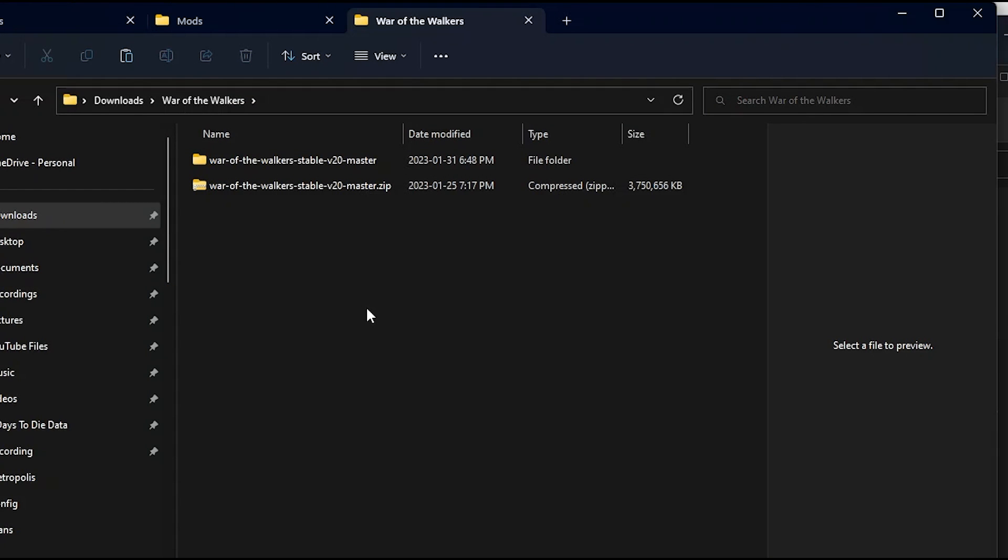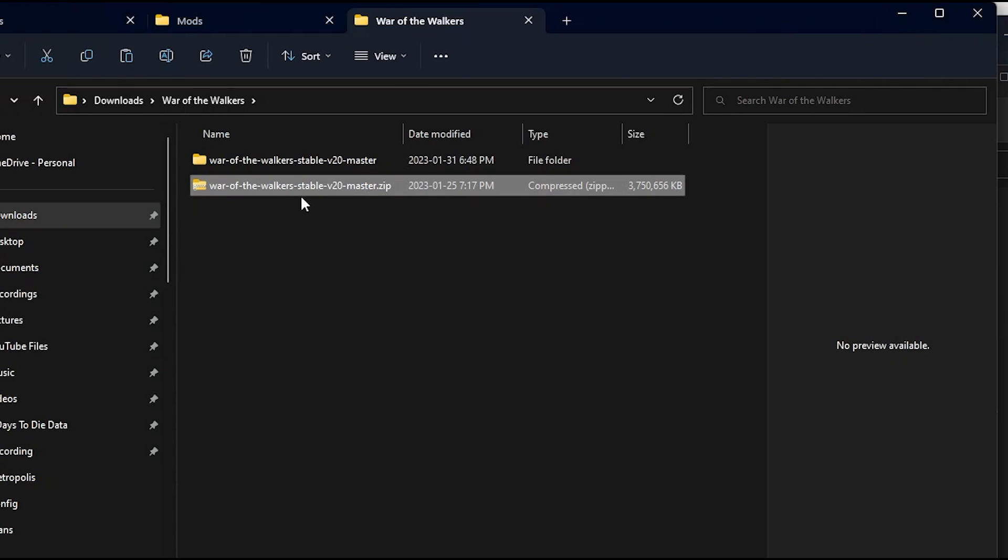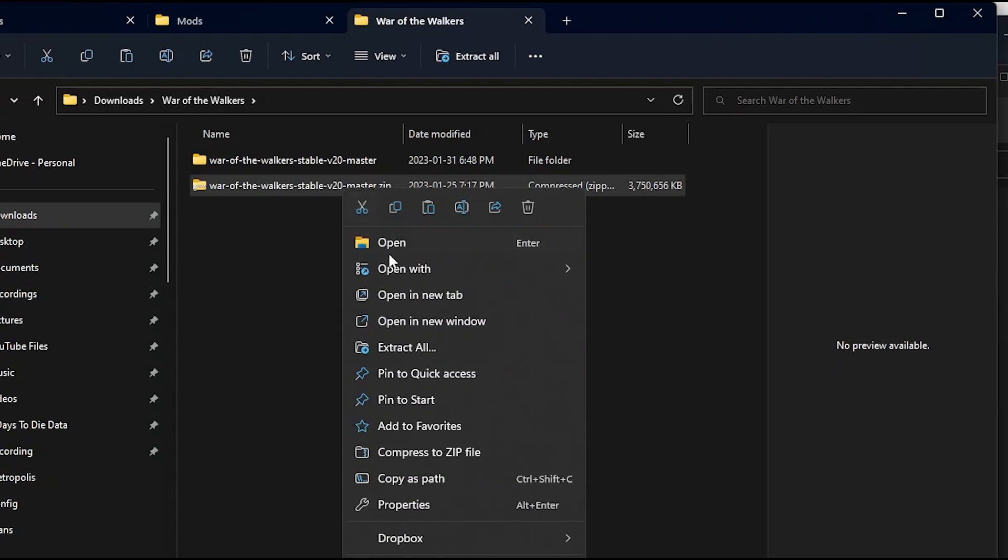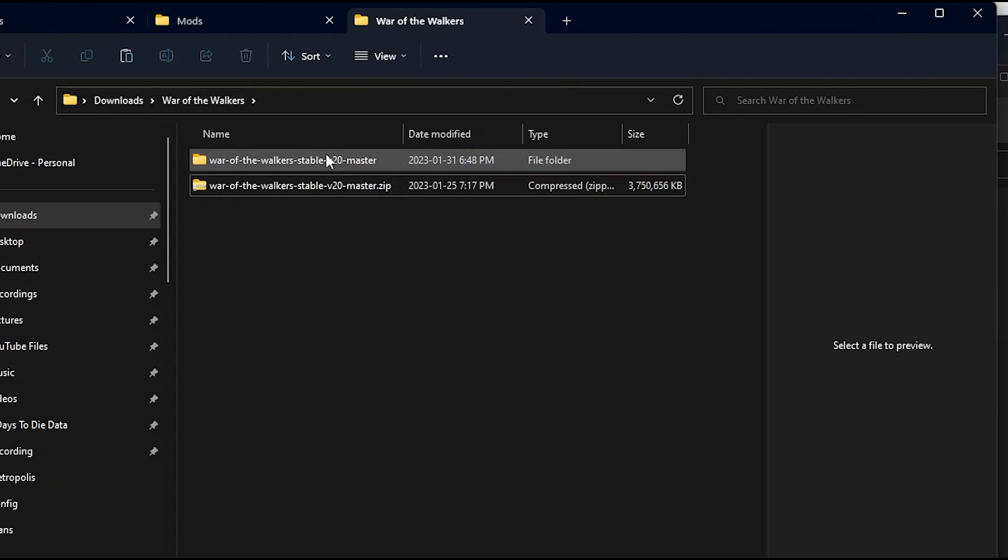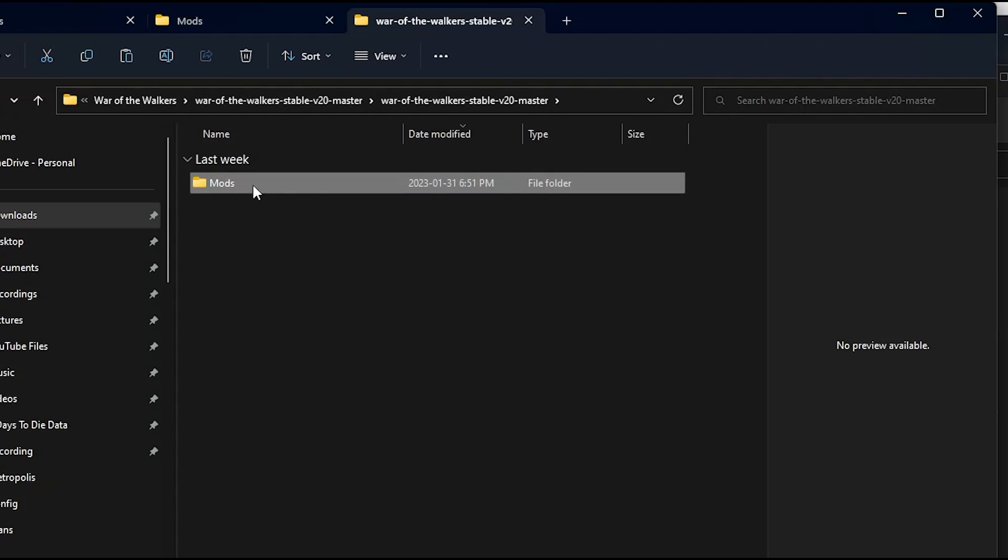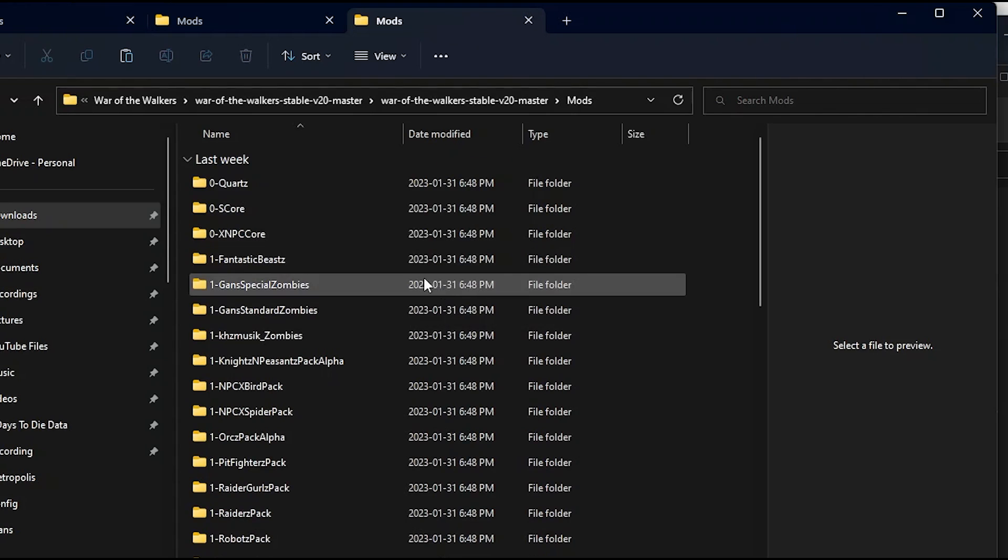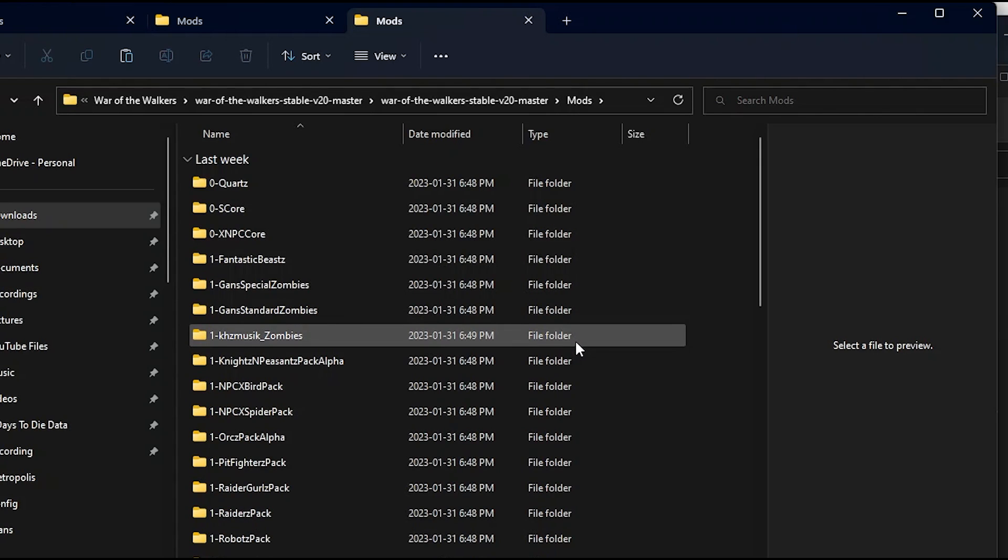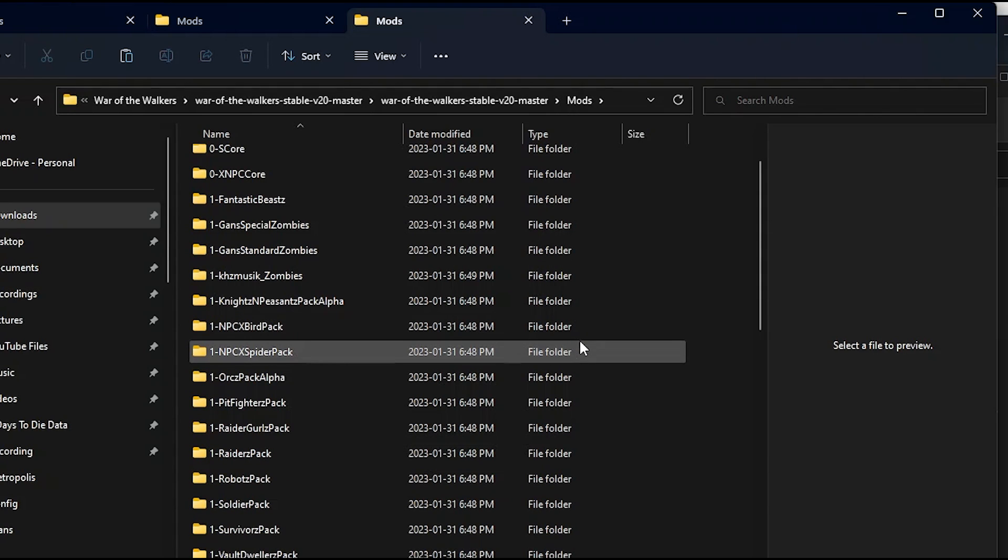I will have a link in the description for where to download this. Once you do, you'll have the War of the Walkers zip file. Right click and extract all, and you'll end up with the War of the Walkers folder. Go inside the subfolder and you'll find mods and all the containing files that make up War of the Walkers.